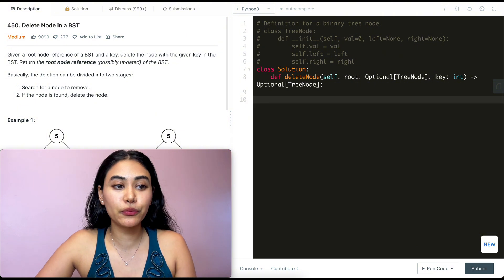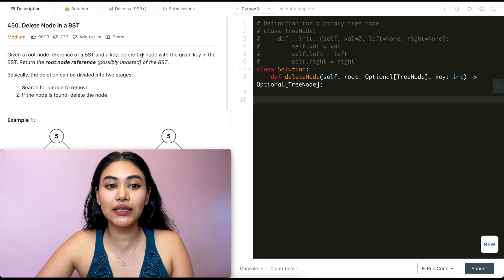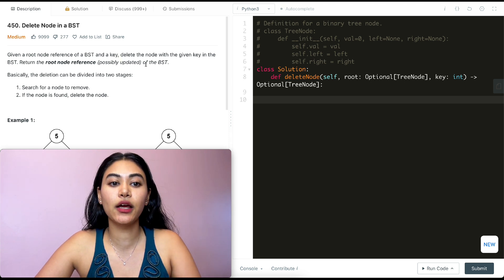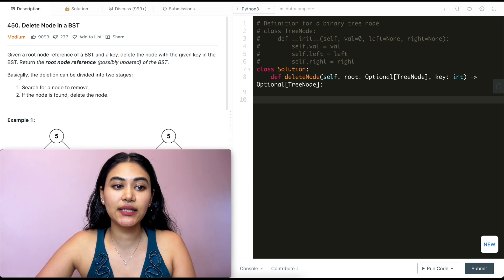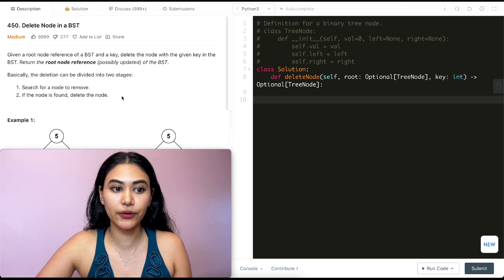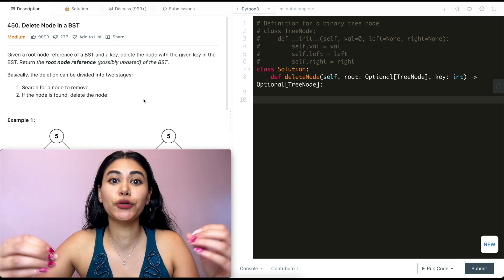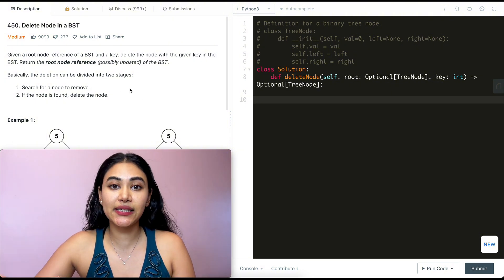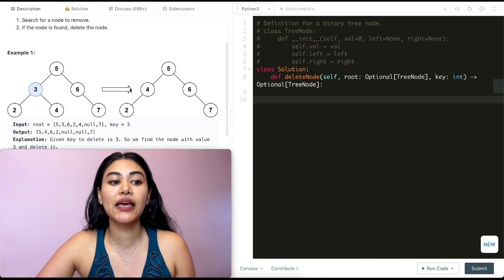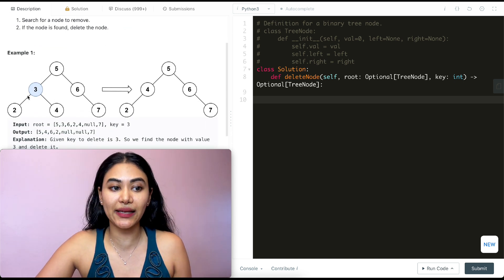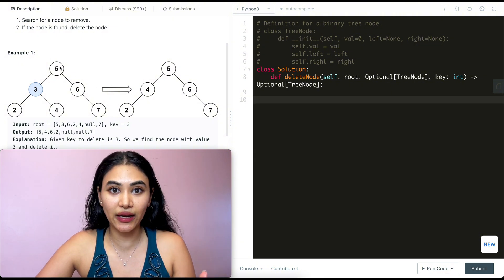We're given a root node reference of a BST and a key we want to delete. We need to delete the node with the given key in the BST and return the root node reference, possibly updated, of that original BST. The deletion can be divided into two stages: first we search for the node we want to remove, and second, if the node is found, we delete it. This is a binary search tree, so number one is fairly simple. In a BST, every single node to the left of a given root node is always less than it and everything to the right is always greater than it.